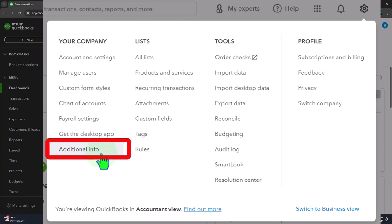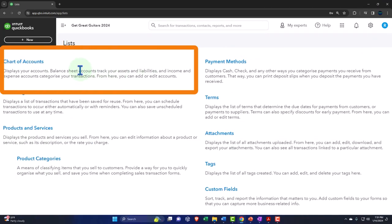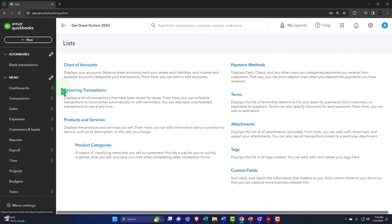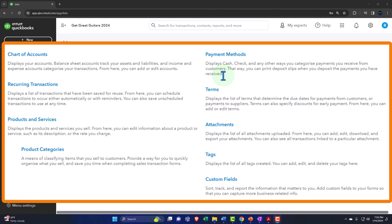Additional information gives you your file info — useful if contacting QuickBooks — and keyboard shortcuts. Under Lists, the chart of accounts is the big one, and products and services is the other major one. You have to have those foundational items set up before you can do any normal cyclical data input. Payment methods display cash, check, and other ways you categorize payments received from customers — the defaults are pretty good and not one of the most complex lists for startup.